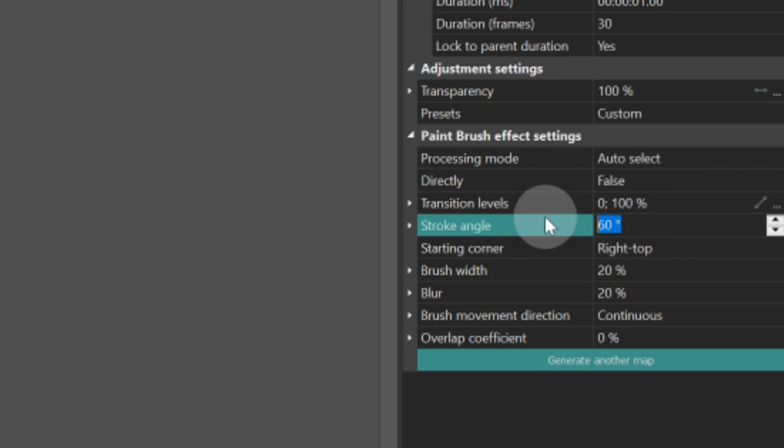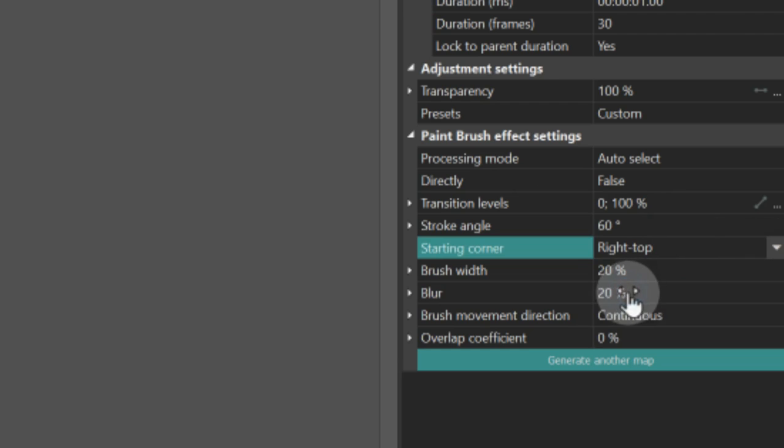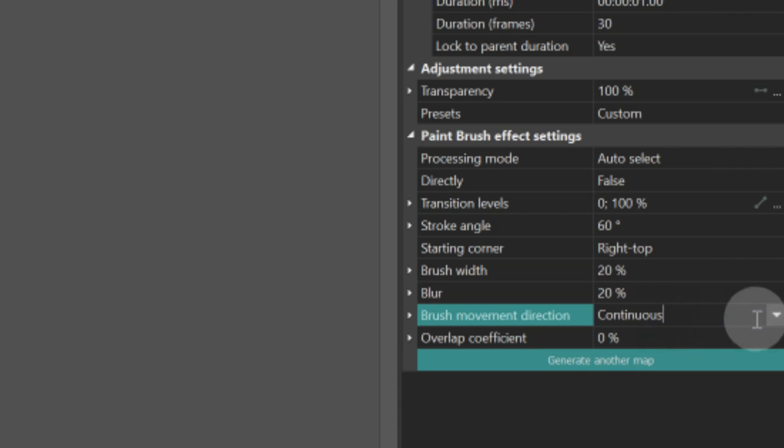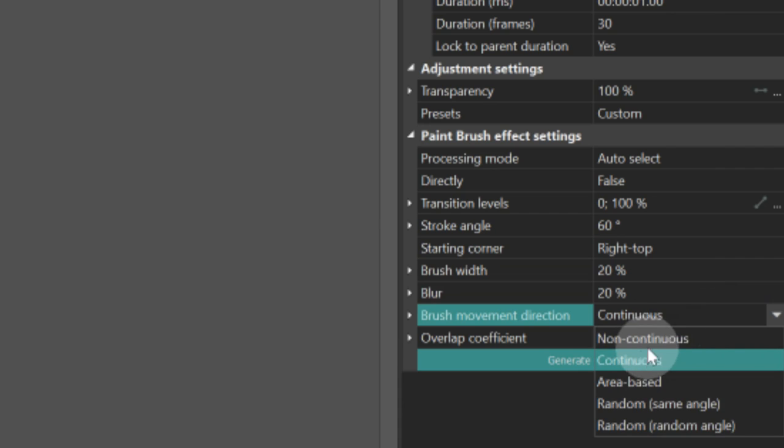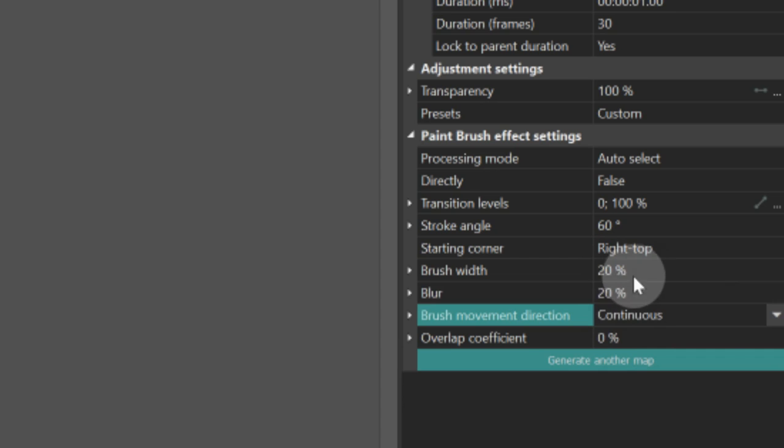Stroke angle 60 degrees, starting corner right top, brush width 20%, brush movement direction continuous. There is no limit to the number of simultaneous transition effects, so let's add another transition.